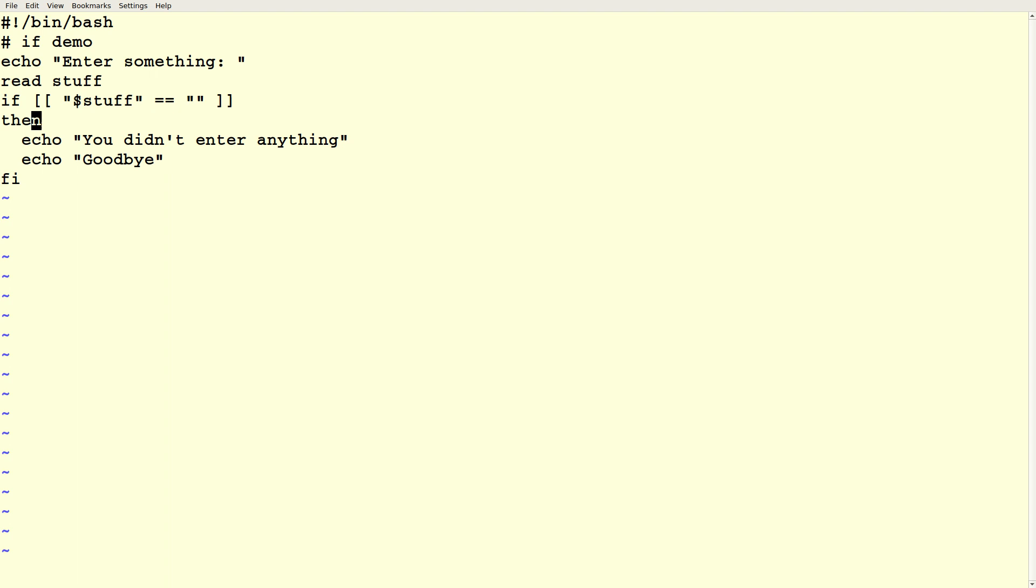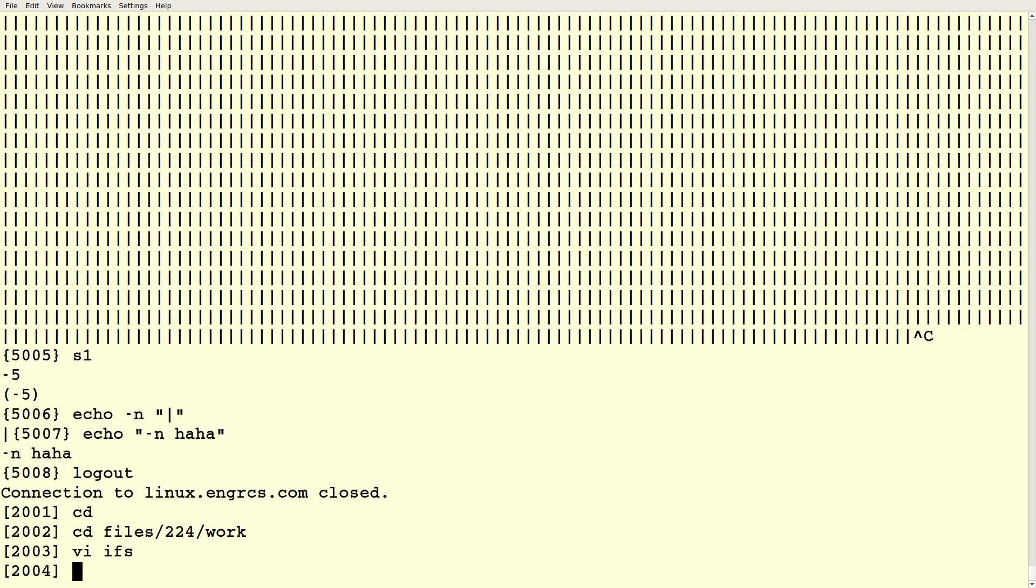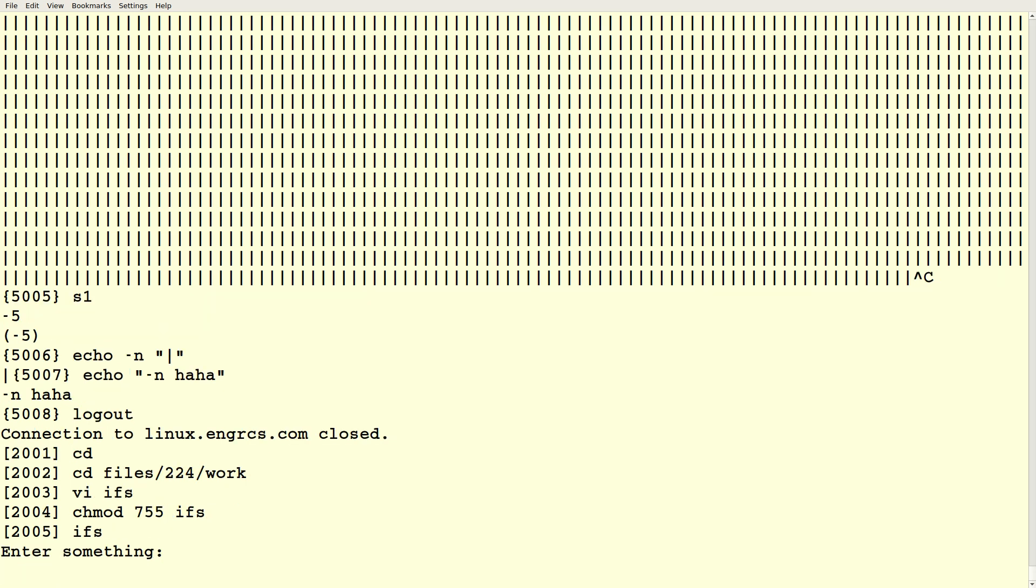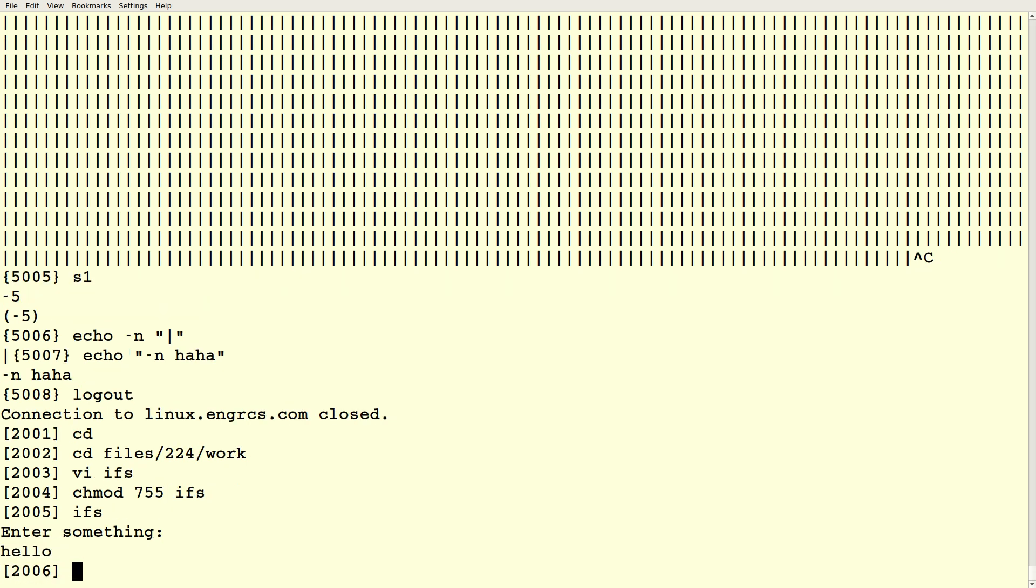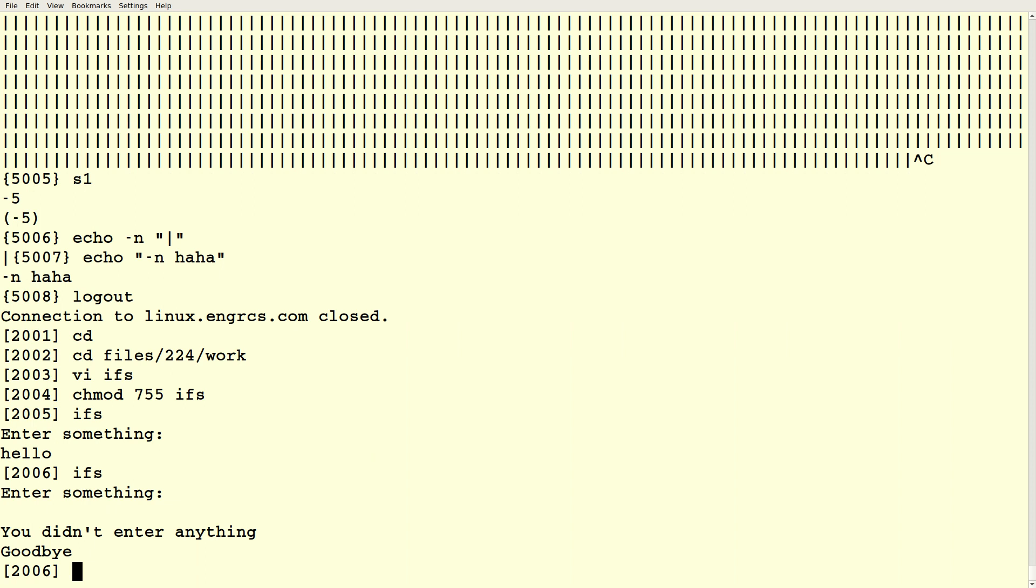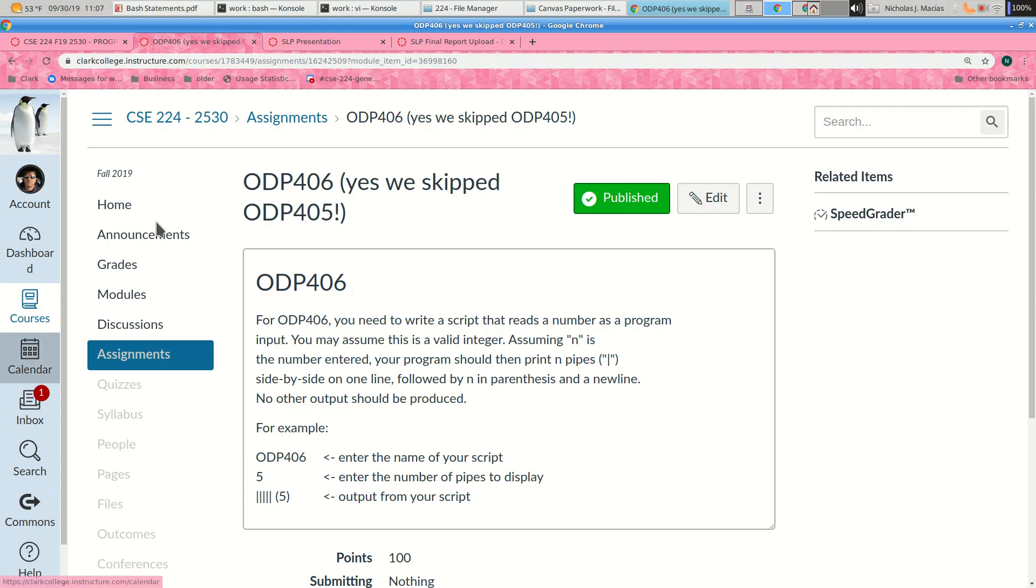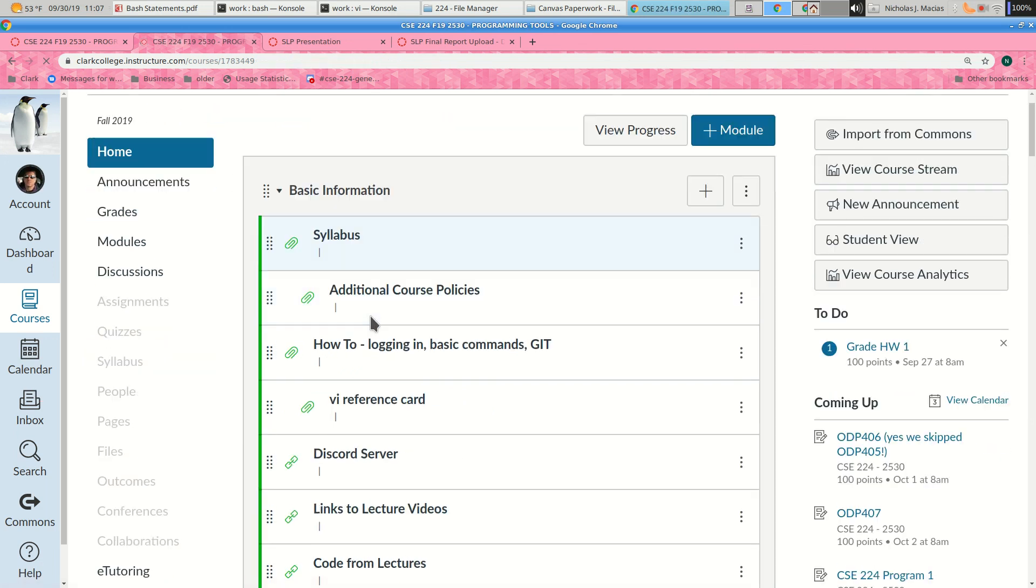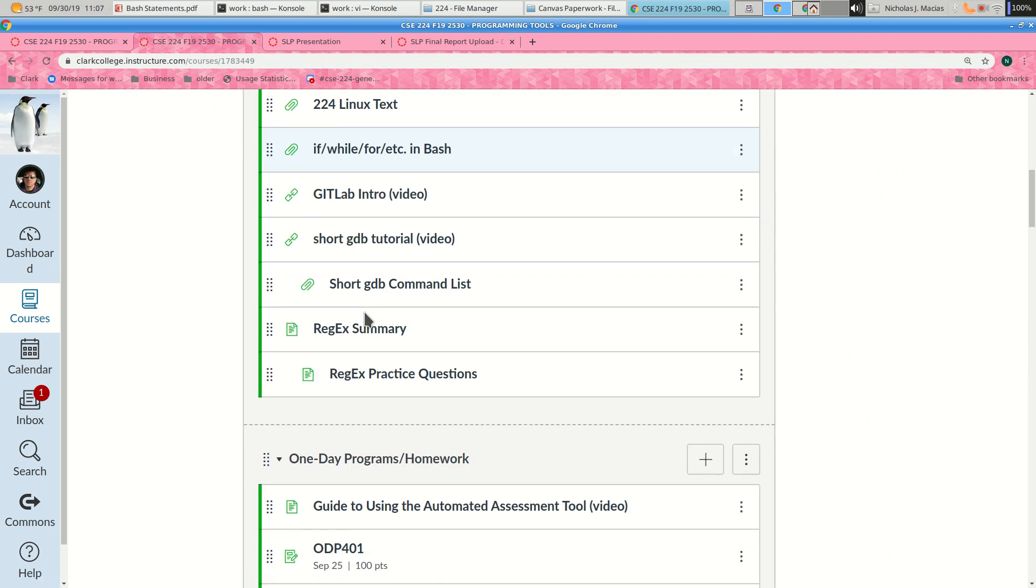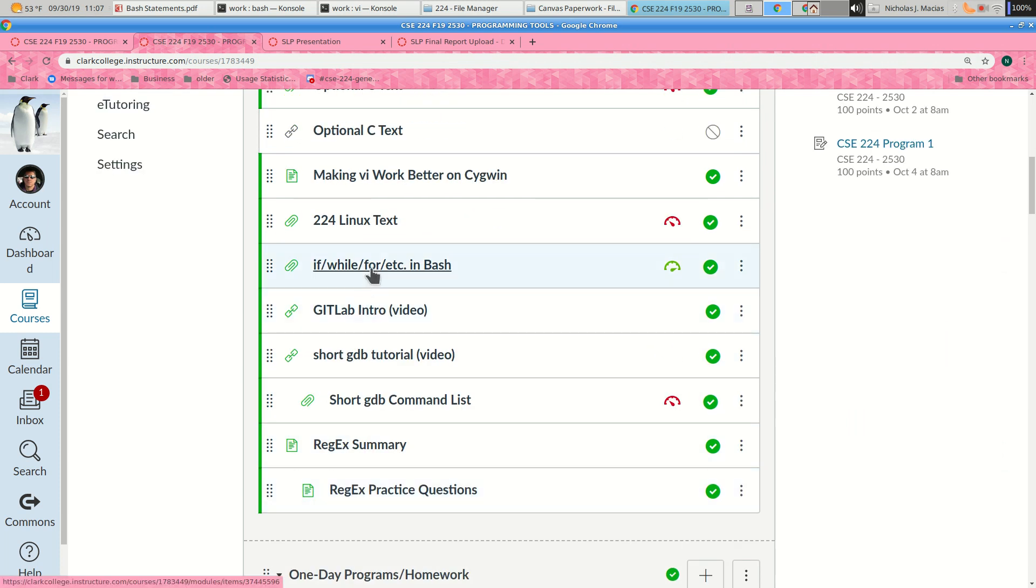Here our script is going to let the user type something, and if what they typed is empty, if they just hit enter, then it should say you didn't enter anything and goodbye. So if I run this, it says enter something. I can say hello, and it just exits because we didn't tell it what to do. But if I just hit enter, then it says you didn't enter anything, goodbye. And you can find this in the cheat sheet on canvas. I've been pointing people to this cheat sheet for if, while, for, et cetera in bash.